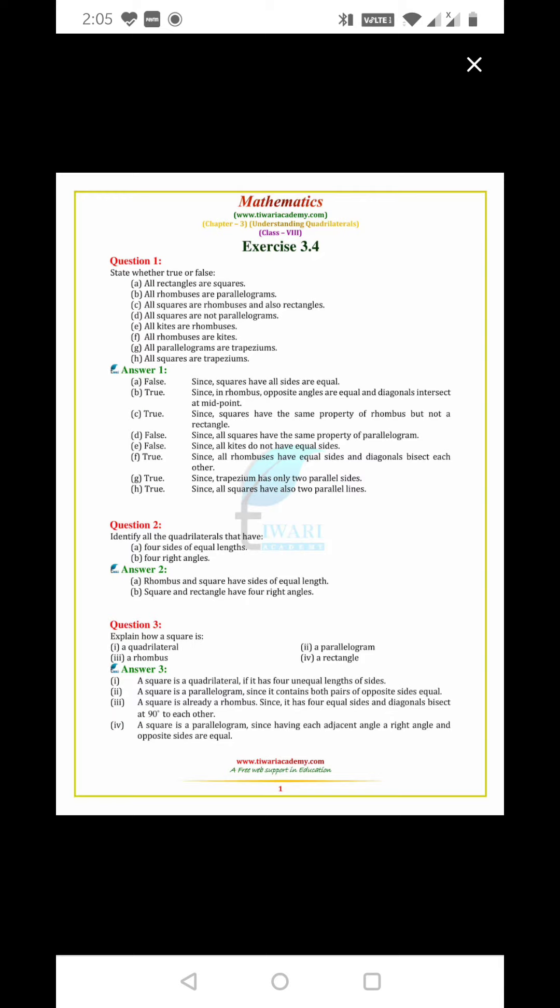All parallelograms are trapeziums. True, since trapezium has only two parallel sides. All squares are trapeziums. True, since all squares have also two parallel lines.